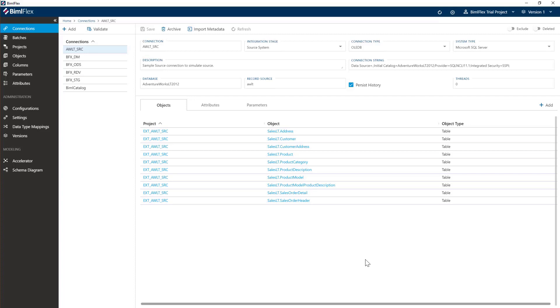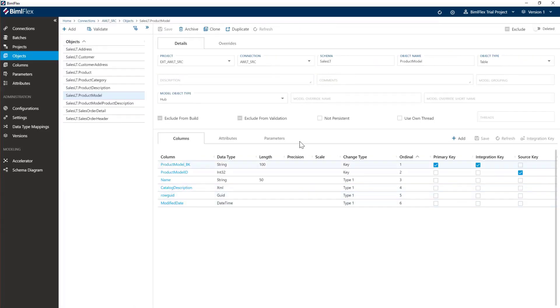After we've imported a couple of small metadata changes, we'll go into data type mappings. That's a specialist subject we'll cover in separate training sessions, but for now we need to go to our product model here. As you can see, we've got catalog description which is an XML column.